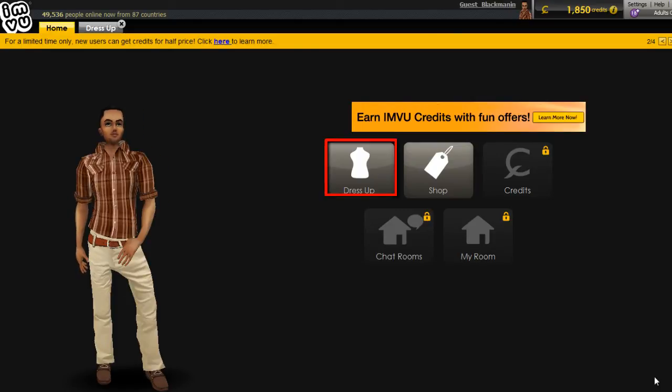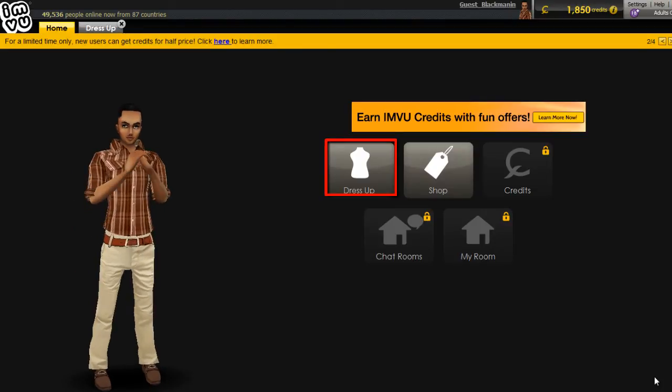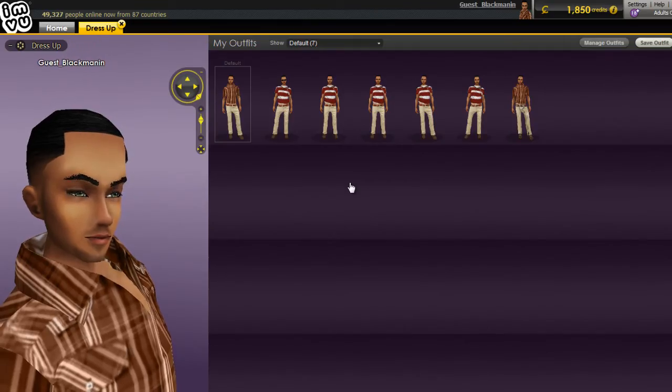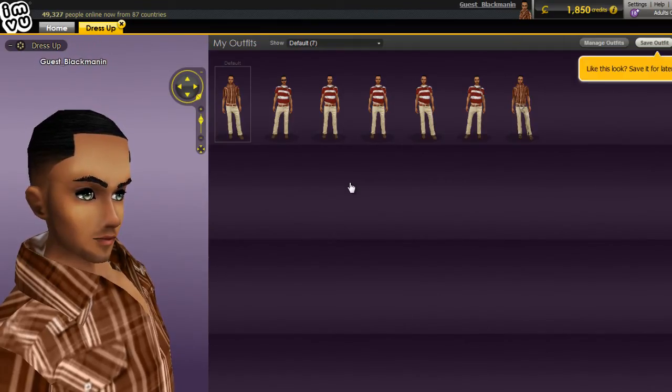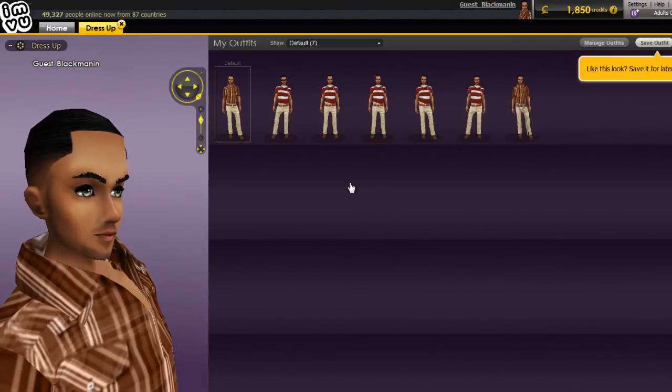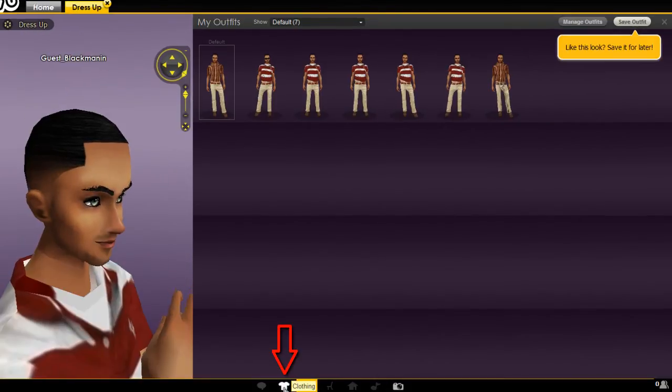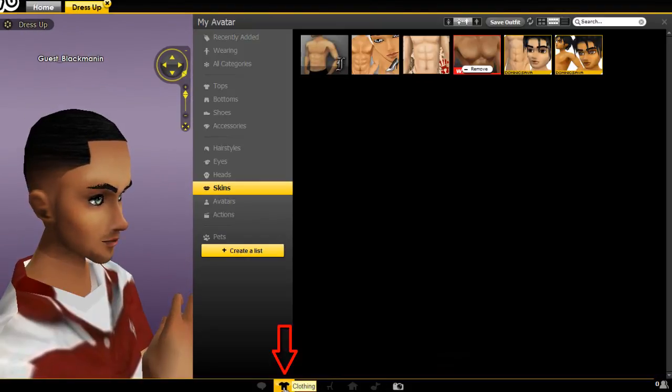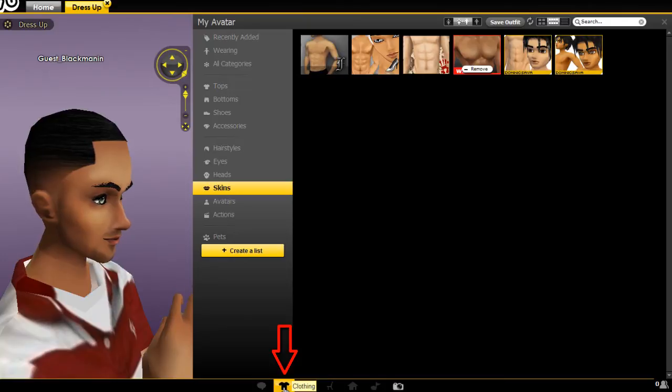Click dress up to begin working with your avatar. Choose your preferred outfit from the list by clicking one character from the window. On the tab below the IMVU window, click on the clothing icon.